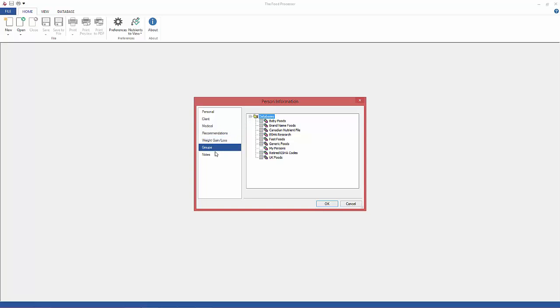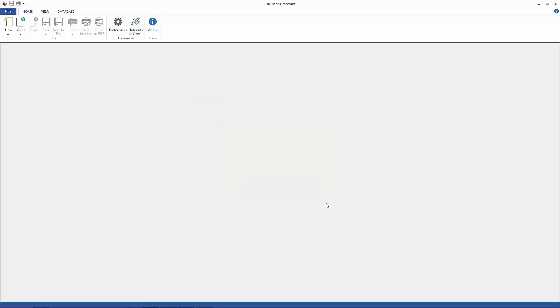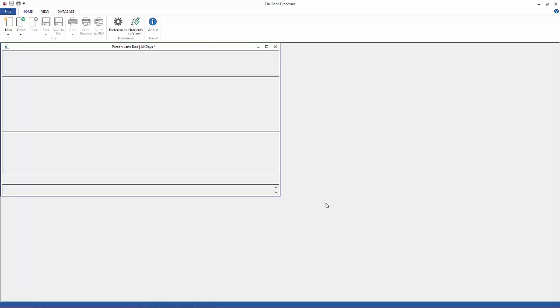I'm going to enter this one into My Persons, and here is where you would record any notes that you have. Click OK when you're finished and the screen will automatically open with the food list entry.